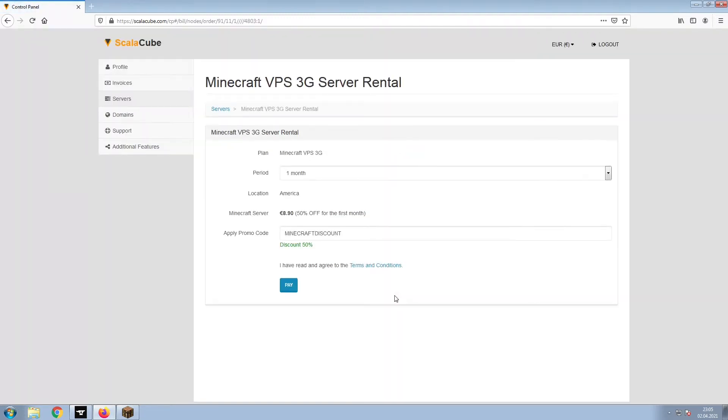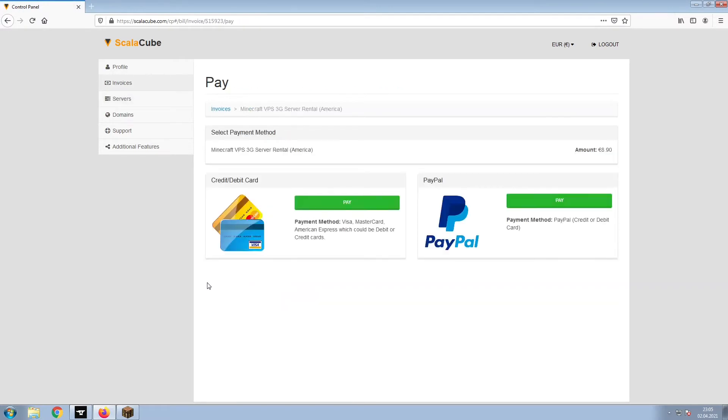Confirm your server details and click on Pay. Select your payment method and finalize your payment. Once this is done,